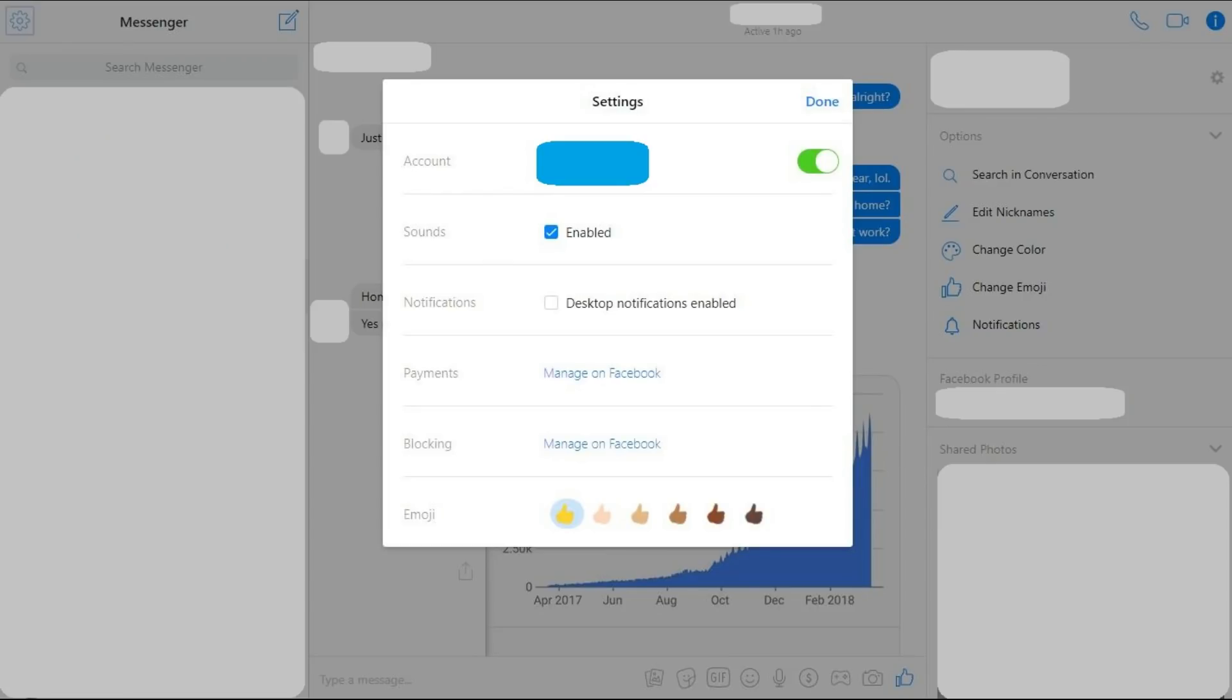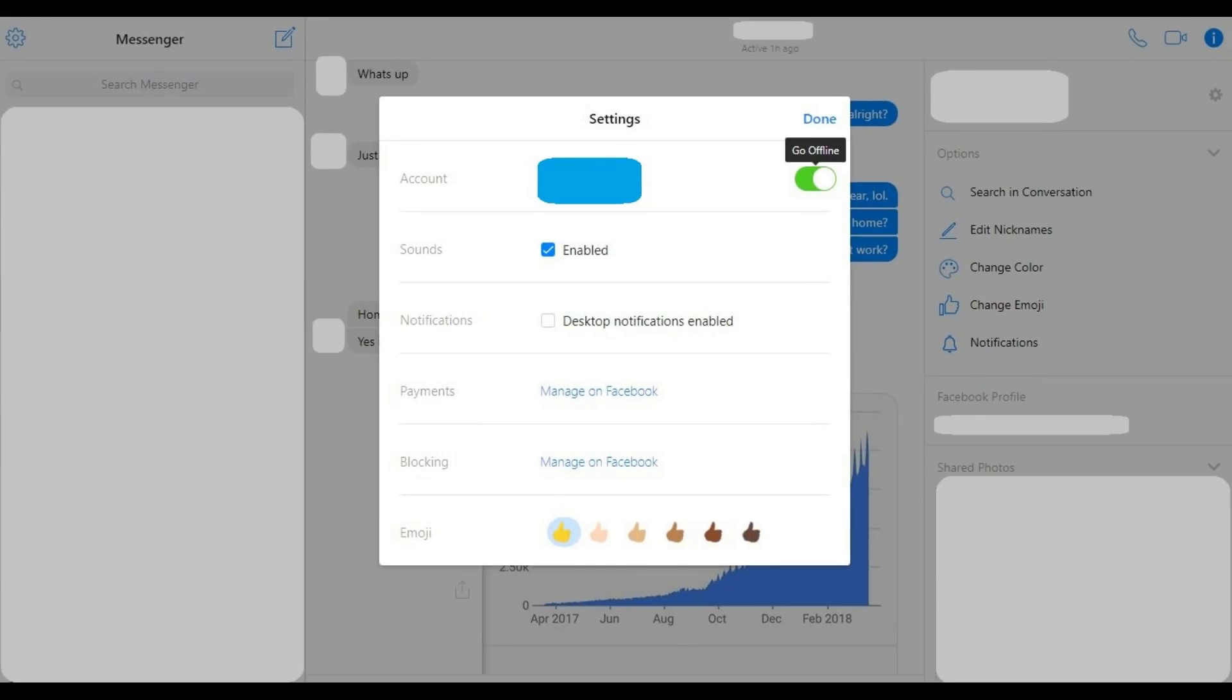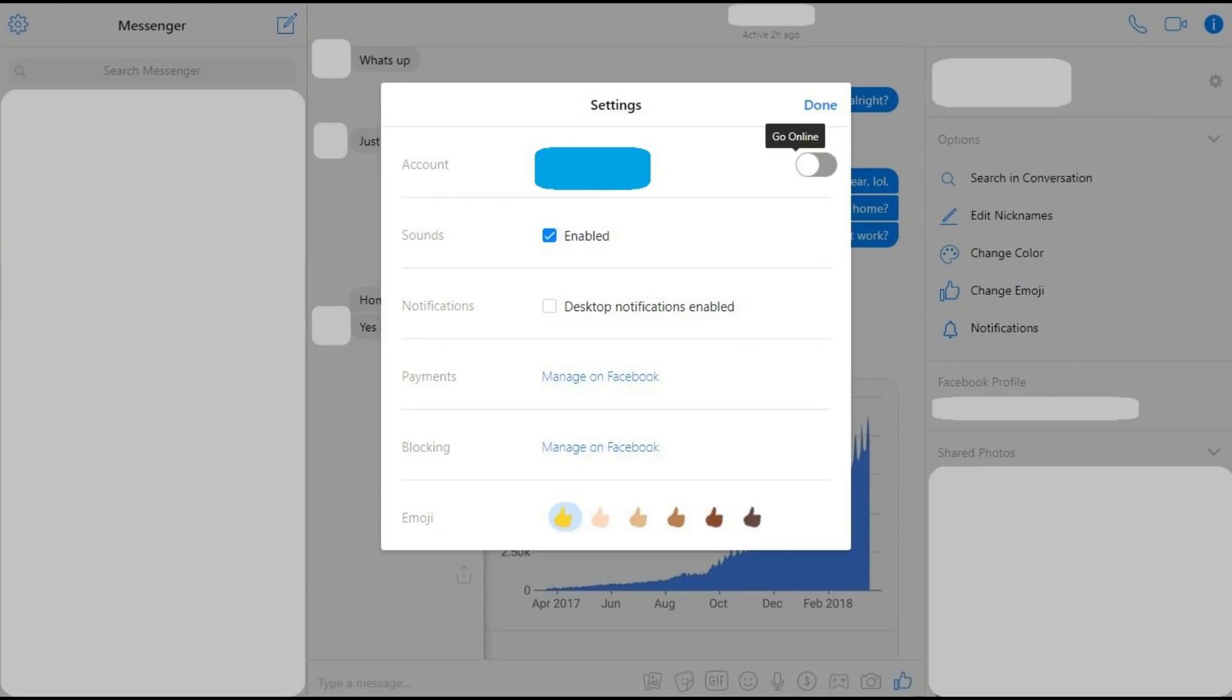Step 4. If you hold your cursor over the toggle that appears on the right side of the Account section, Go Offline will appear in the alternative text box that pops up. Click the toggle to move the circle to the left side of the toggle, and remove the green shading from the toggle's background. You will now appear offline for anyone looking for you in Facebook Messenger.